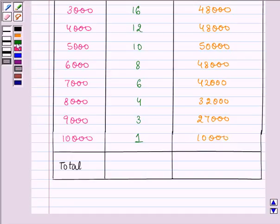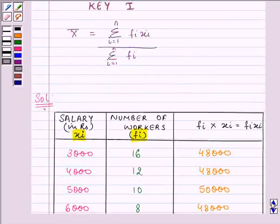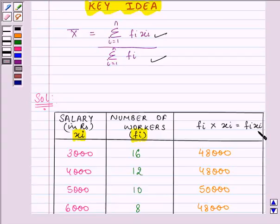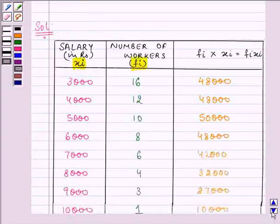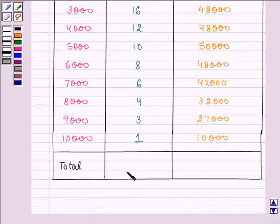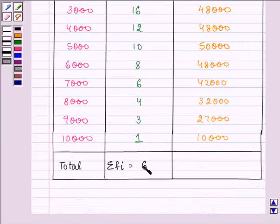Now in the formula we need to know two things: that is the sum of all the frequency and the sum of fixi. So what we need to do over here is we will find the sum of fixi. The total of all the frequency is given to us in the question as 60.